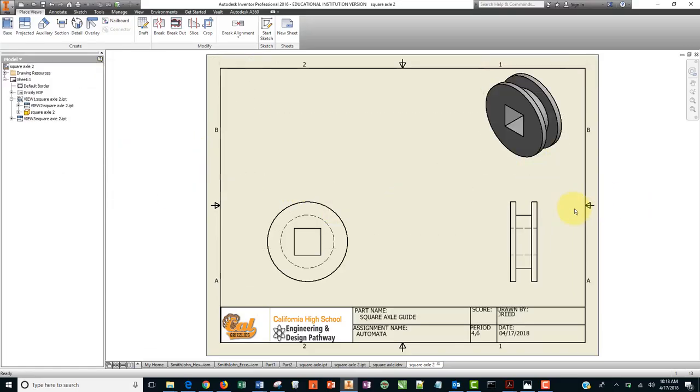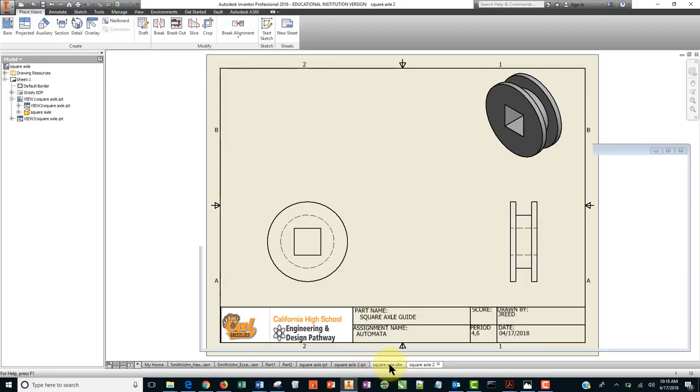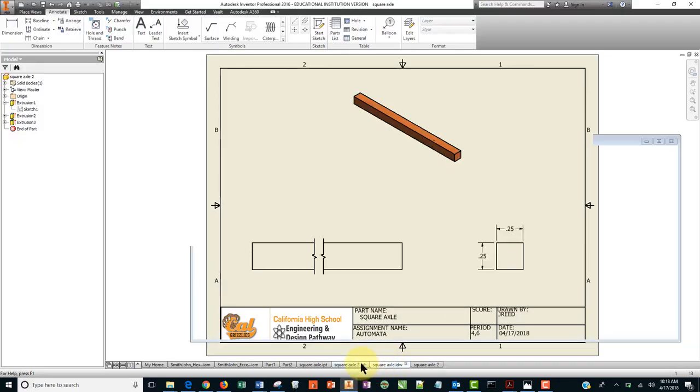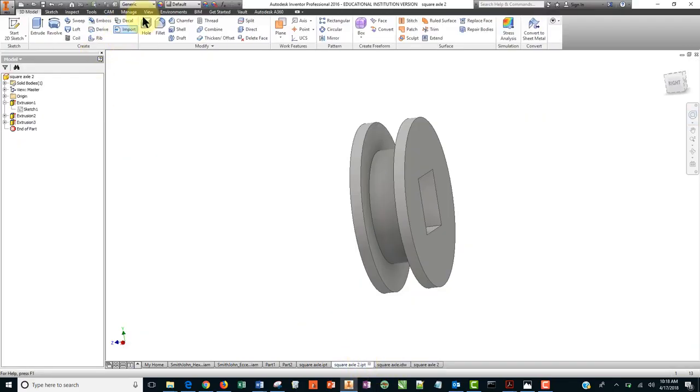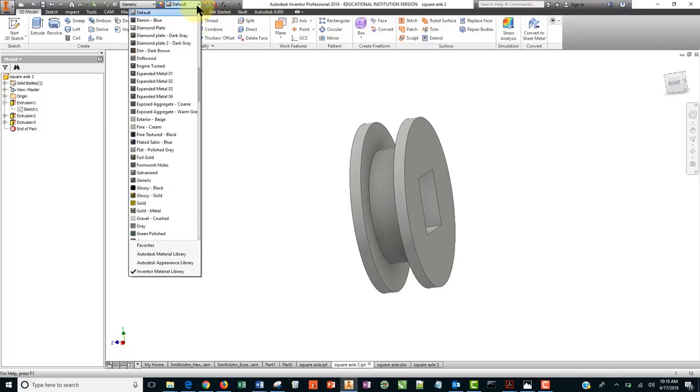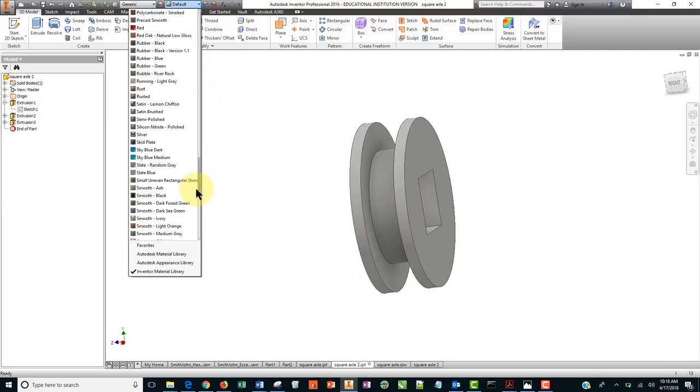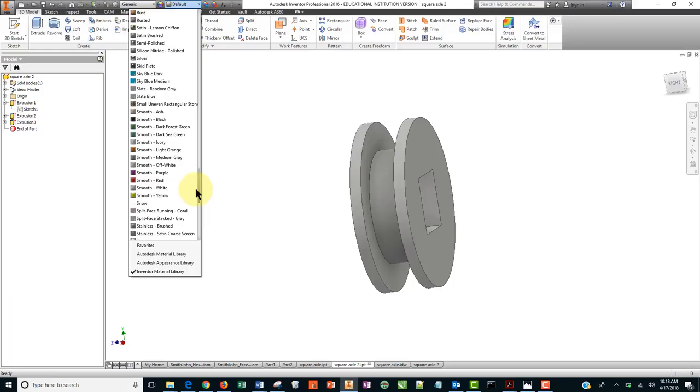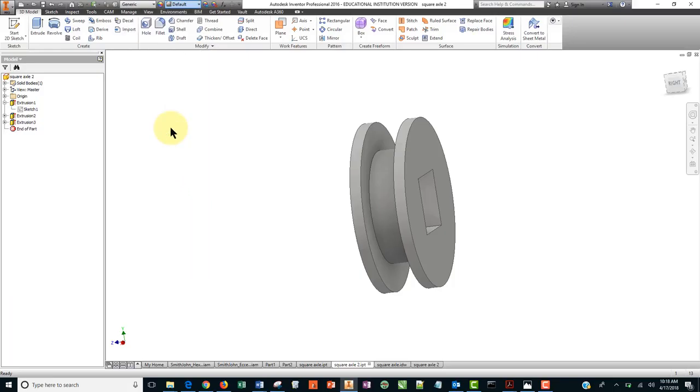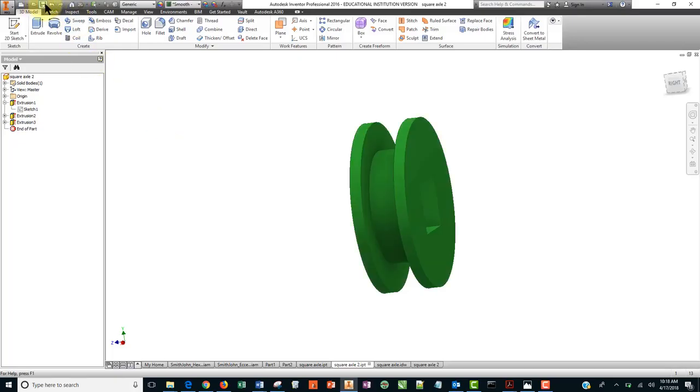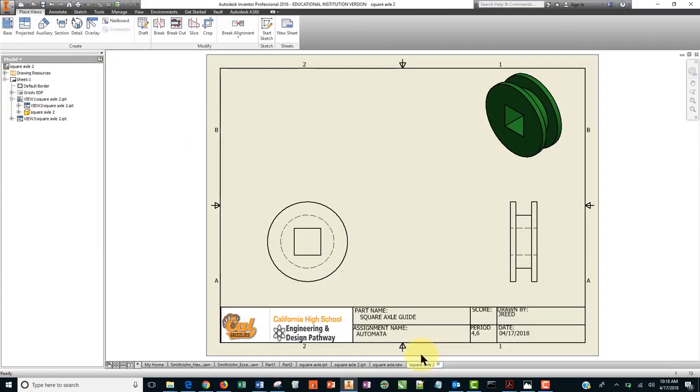I'm going to change the color of this. I just don't like the default when we're making these drawings and doing various things. So let's call this one something like some sort of green. And this should update as well. So there it is.